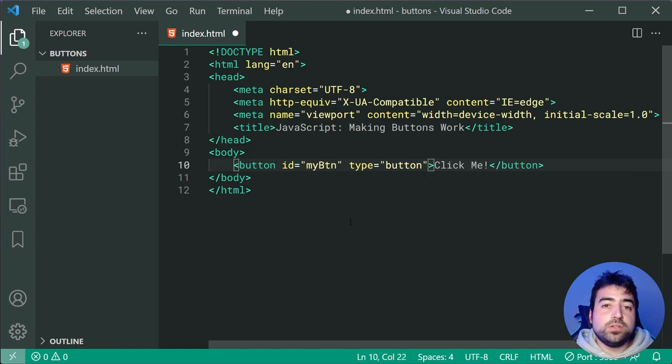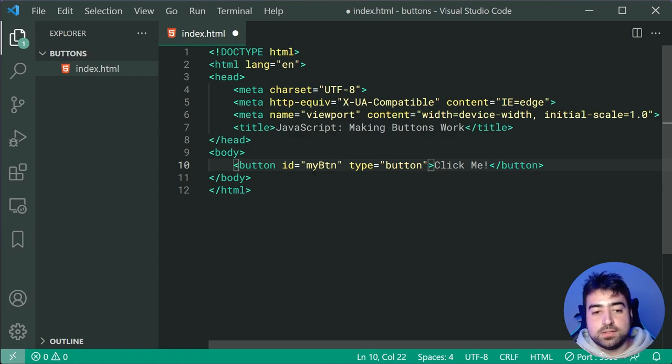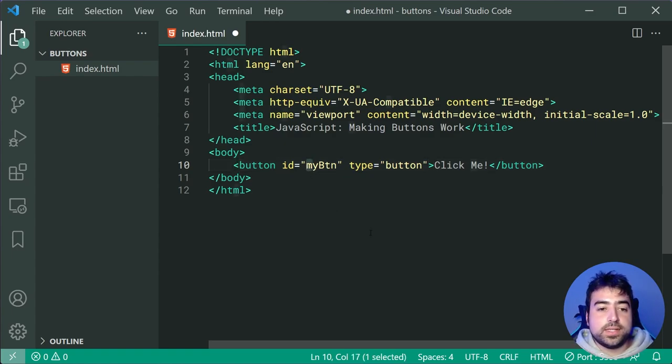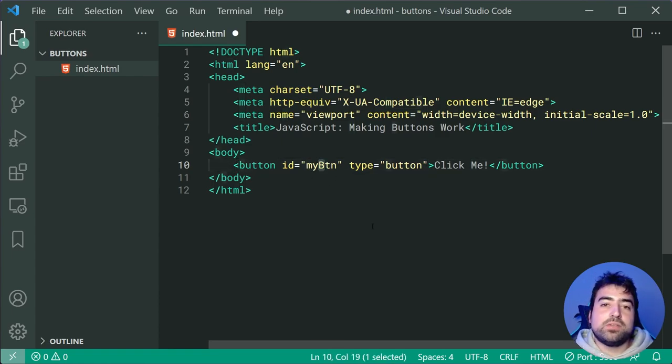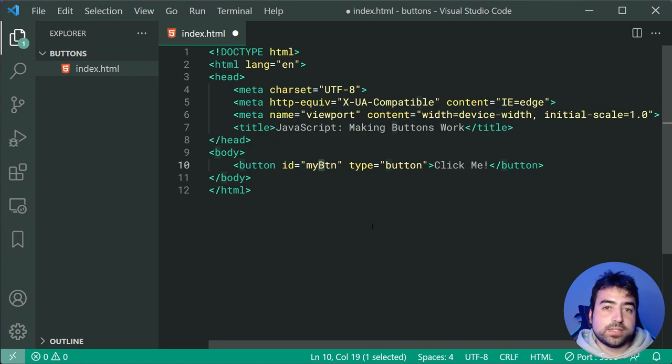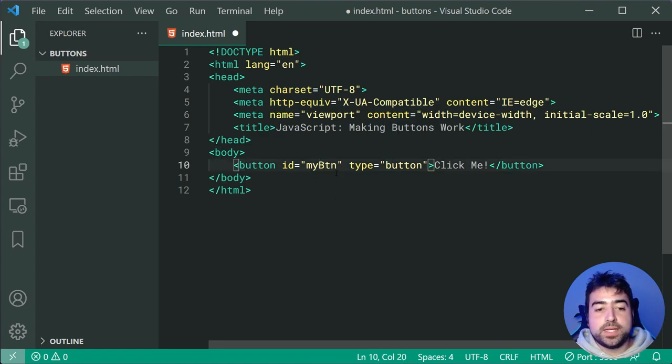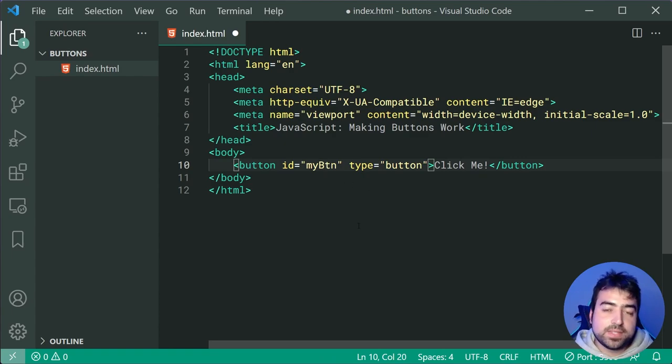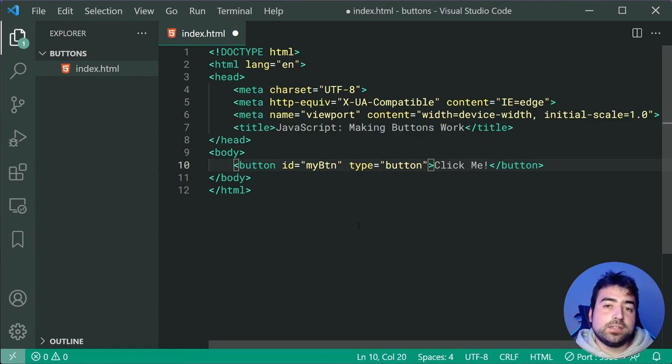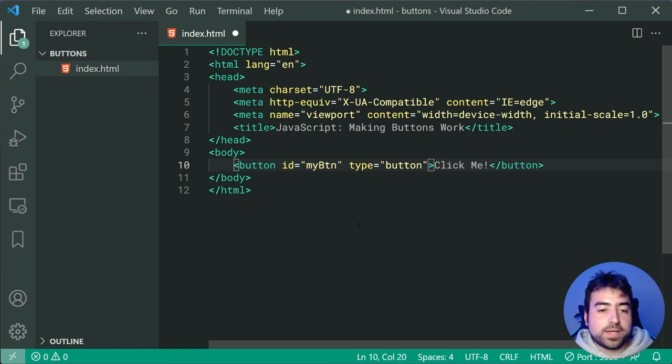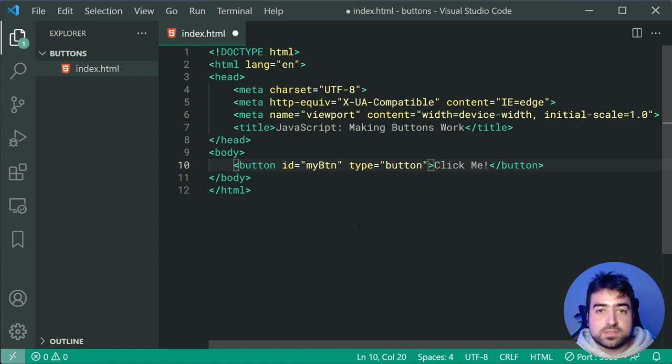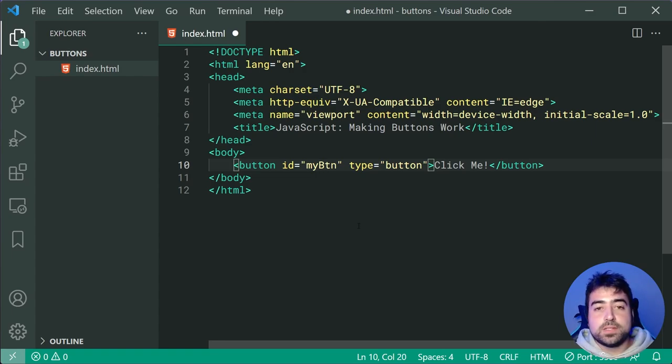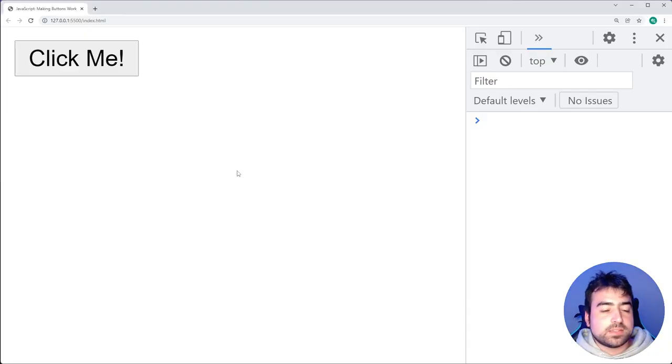Now you're going to want to use camel case here, which means basically lowercase for the first word in your ID and then uppercase for every letter after that. So we can see here we get lowercase m y capital B T N for myBtn. It's important once we get to the JavaScript code that you type out these characters in the exact same casing as they are here. So we have this ID on this button. It's going to allow us to access this button in the JavaScript code. I can save this and go back in the browser and we're going to get something like this.